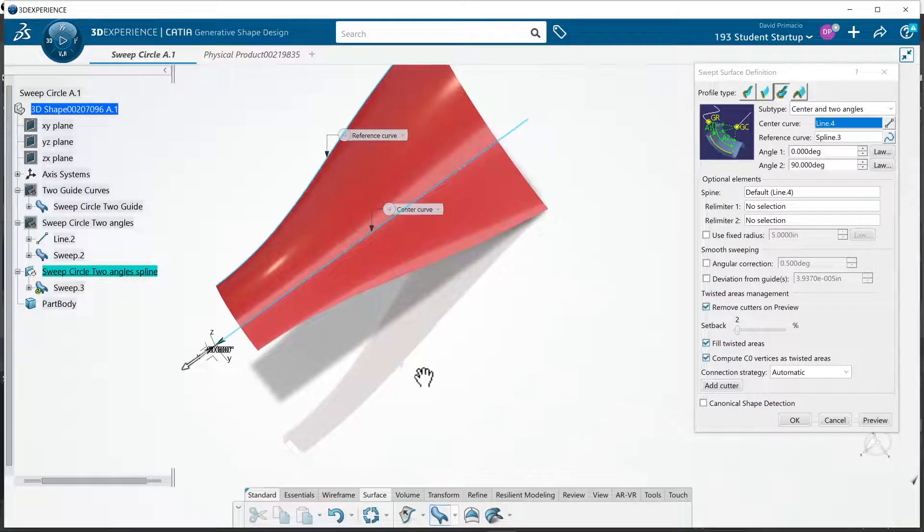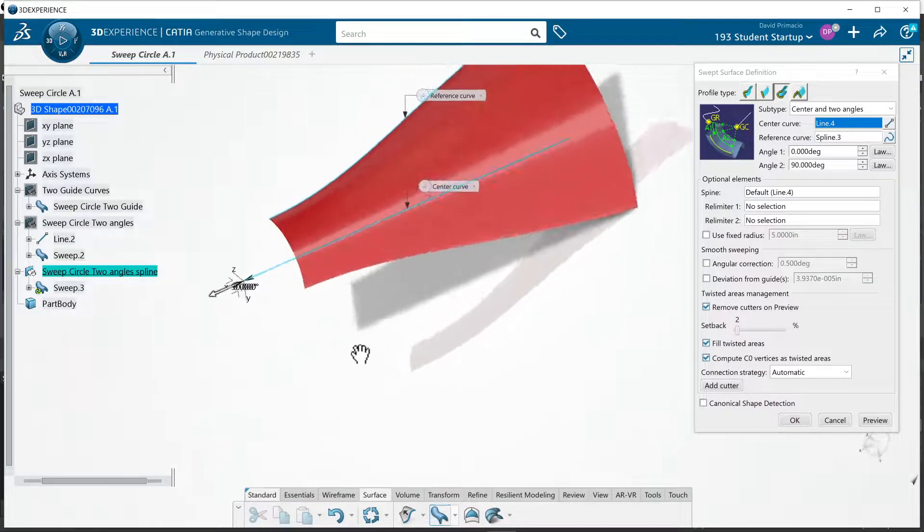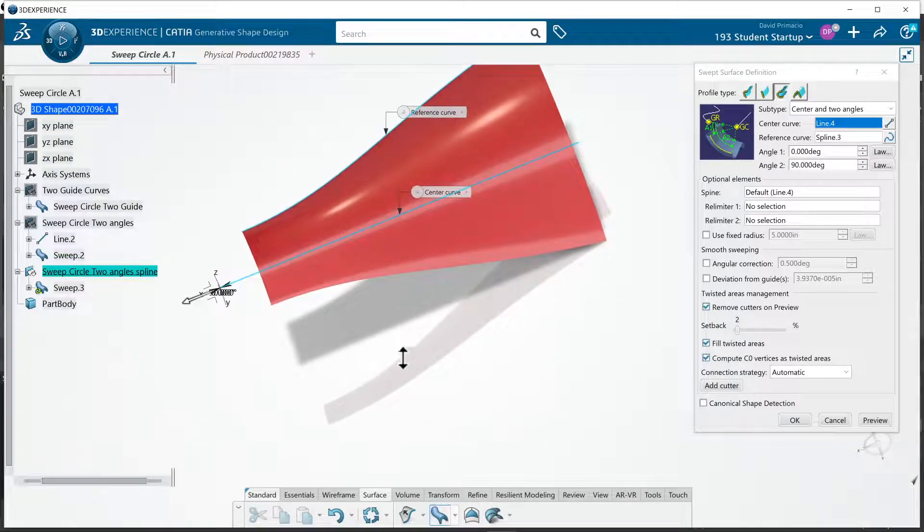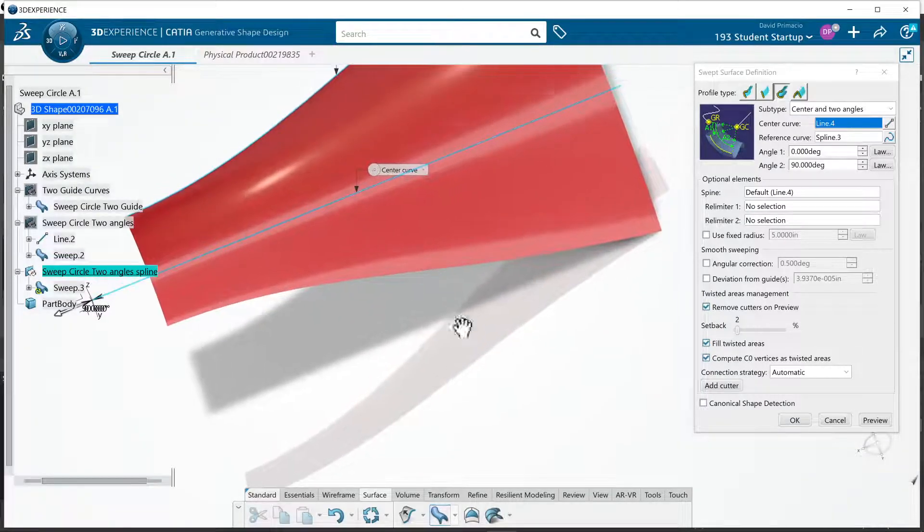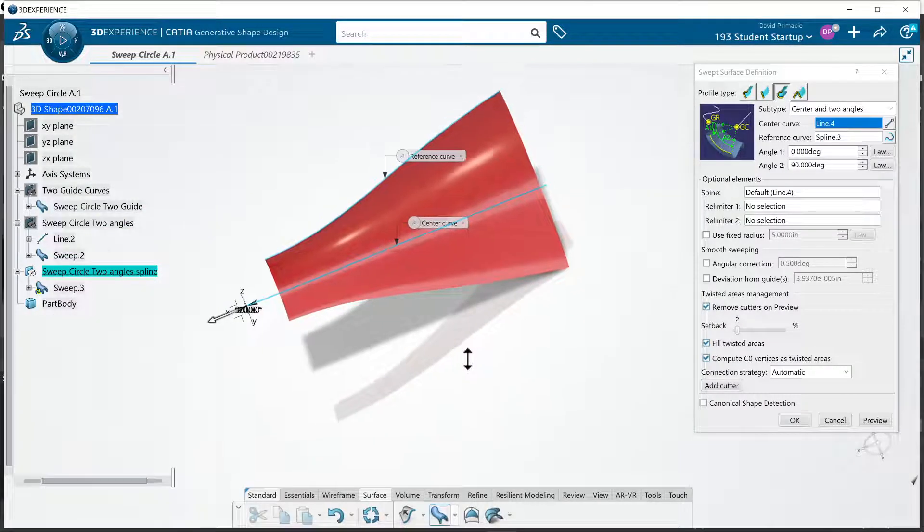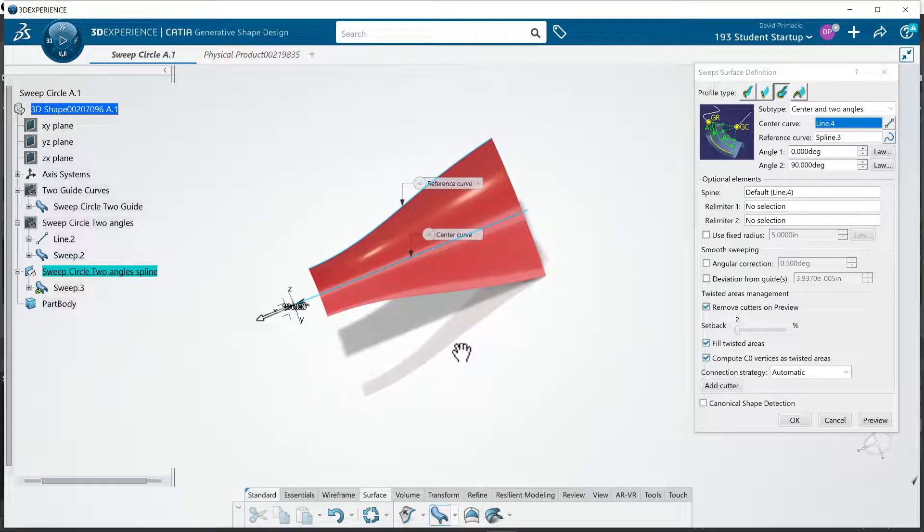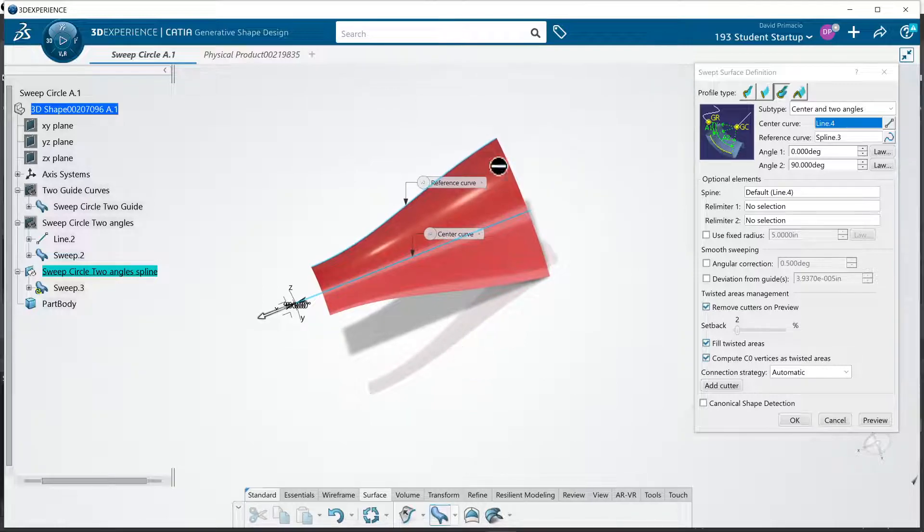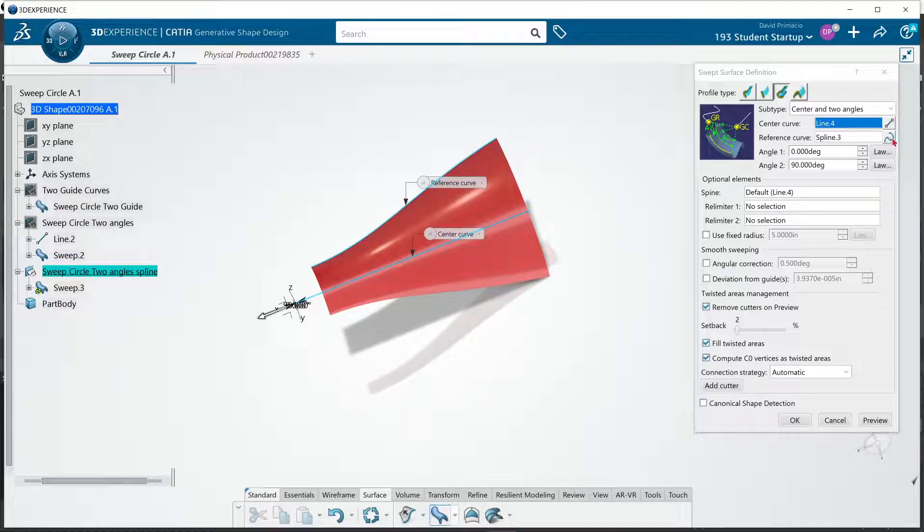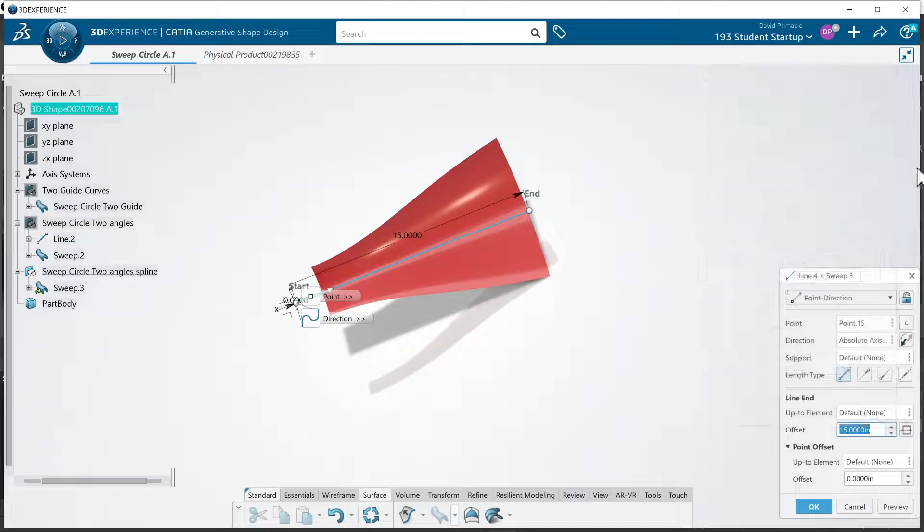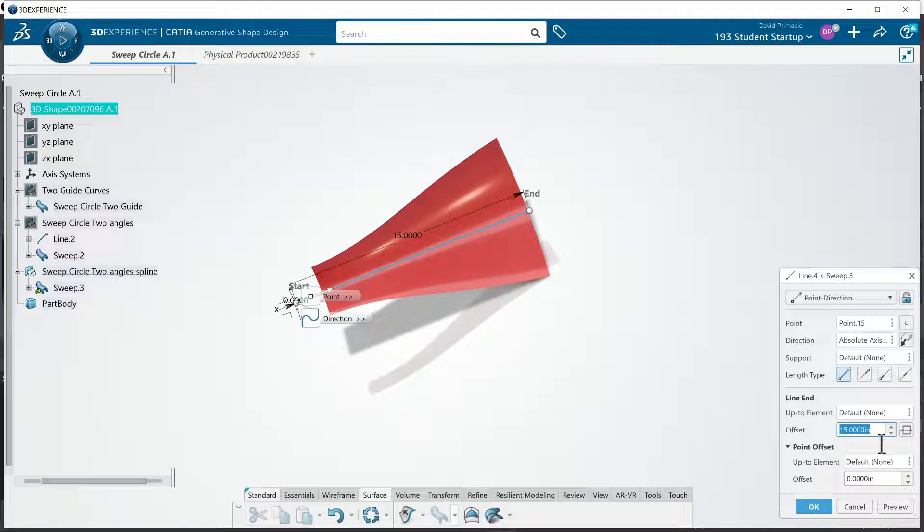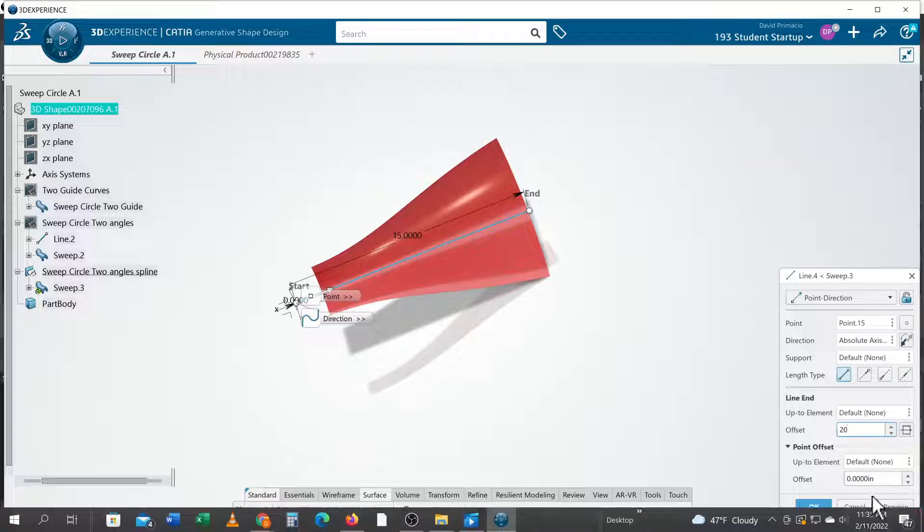And now you can see my spline is as long as this curve. It wouldn't hurt for it to be longer. Change it to 20.